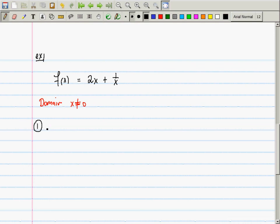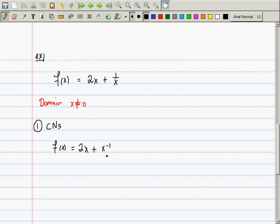Now we consider the critical numbers. I'm going to rewrite 1/x as x⁻¹, because any time you're doing calculus it's to your benefit to rewrite with negative exponents rather than having radicals and divisions. So the derivative after simplification is 2 - 1/x².